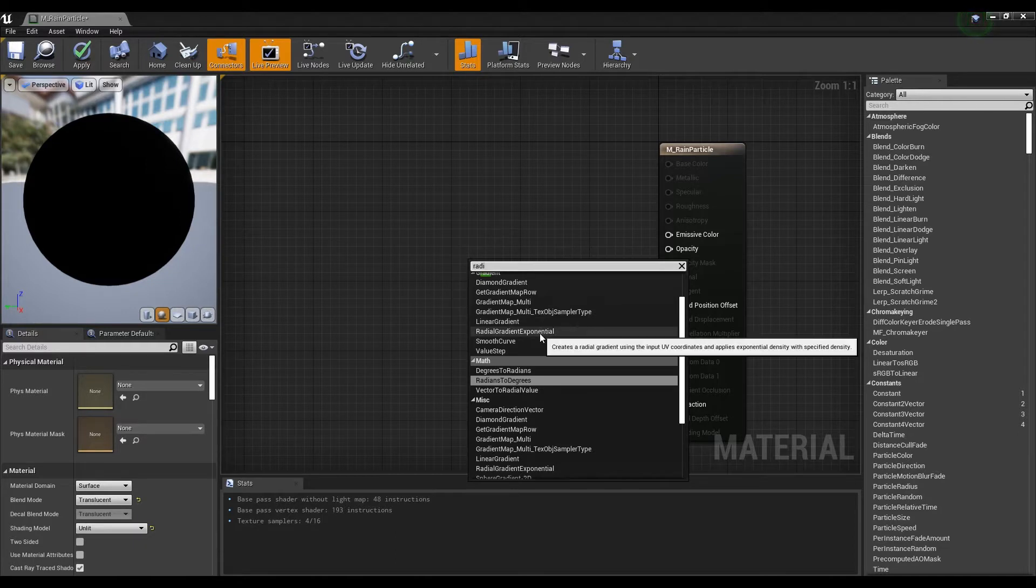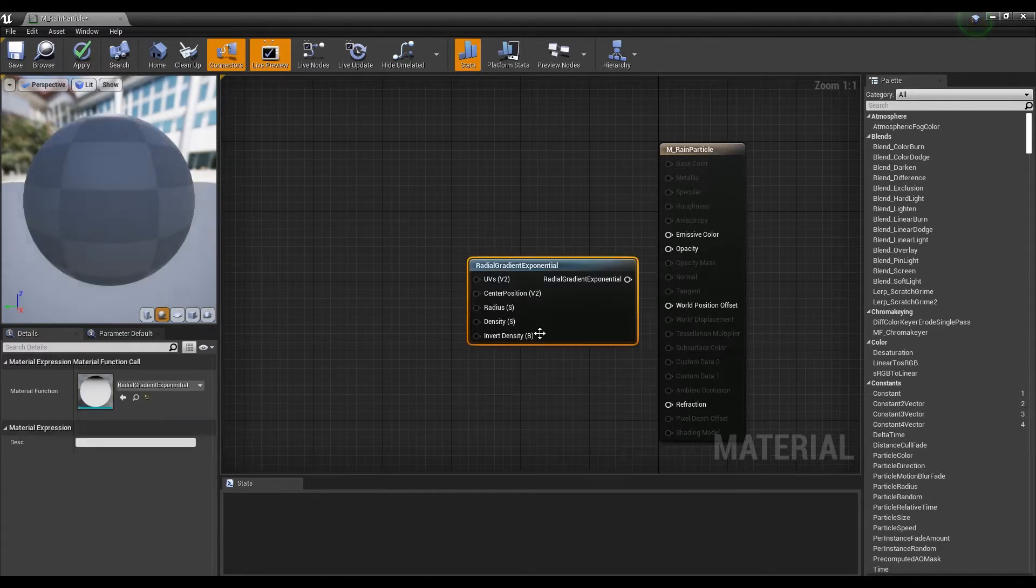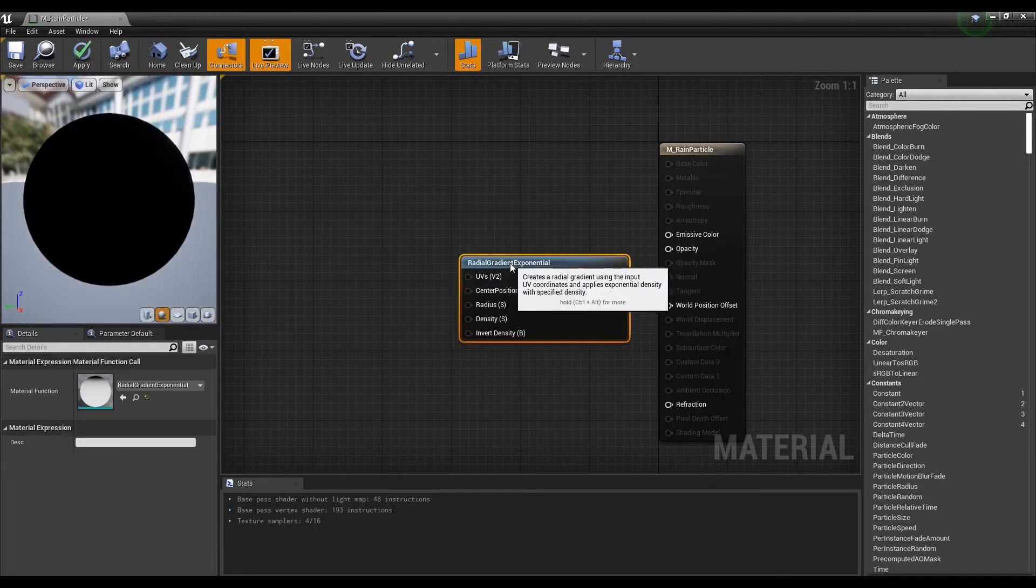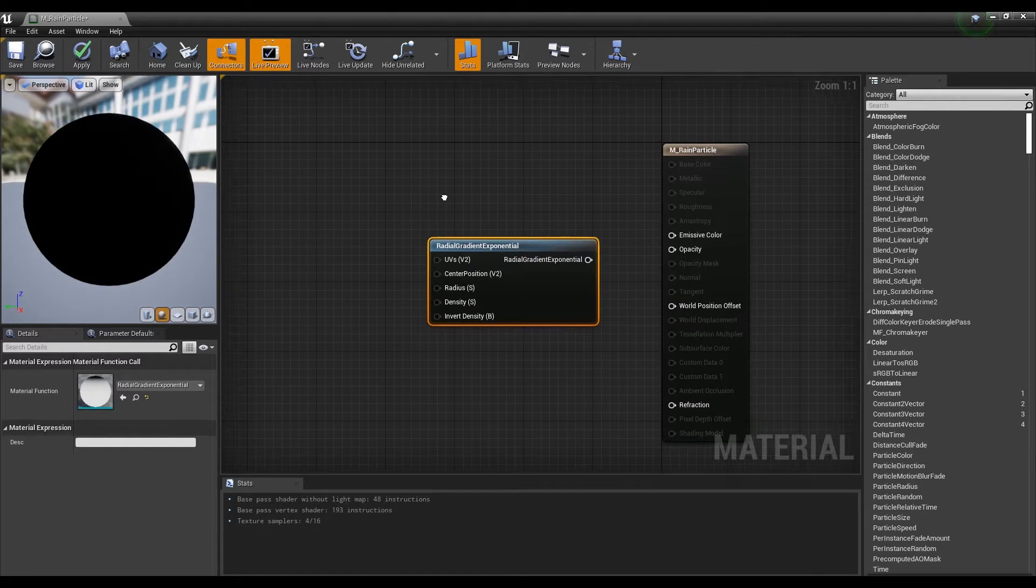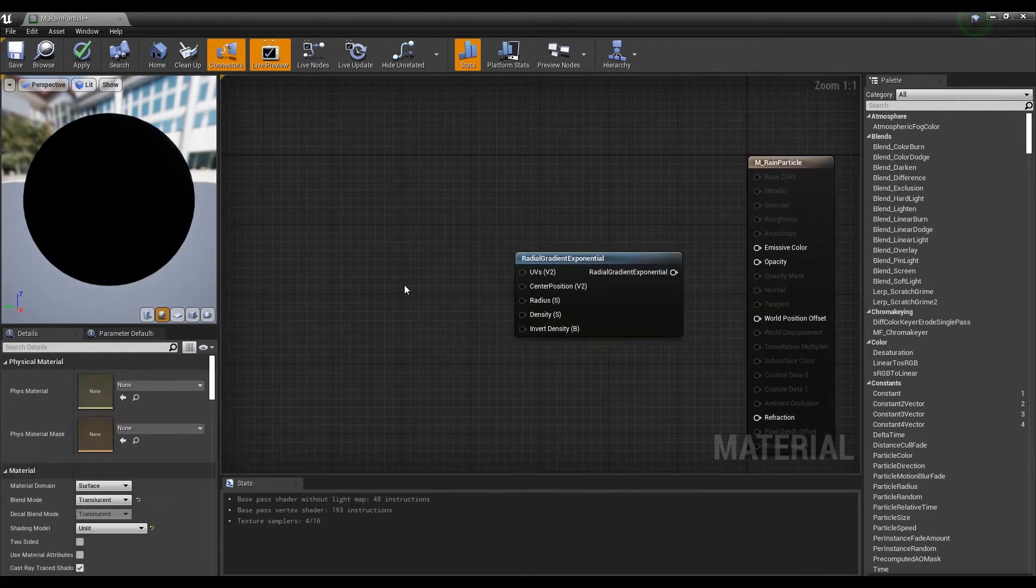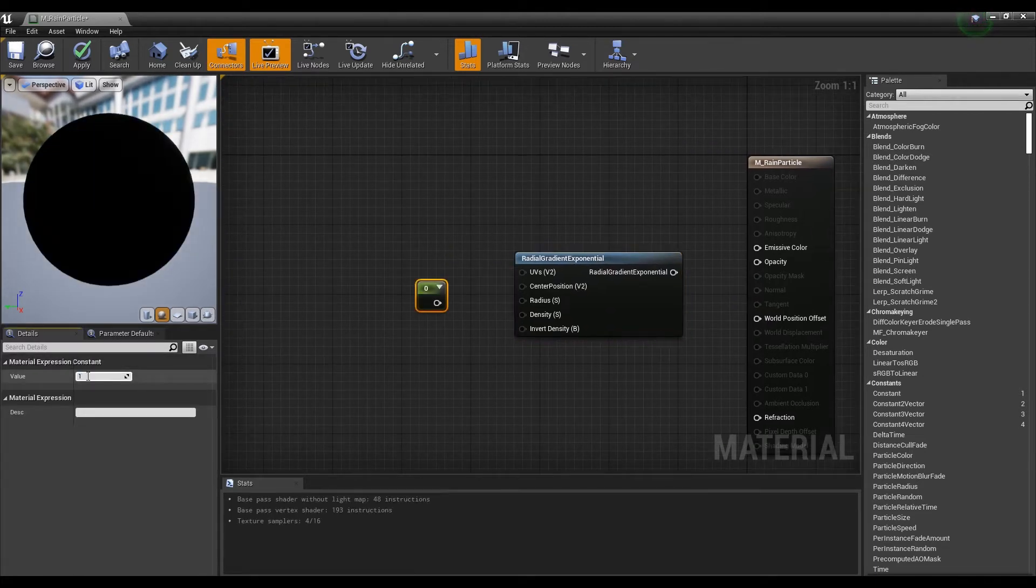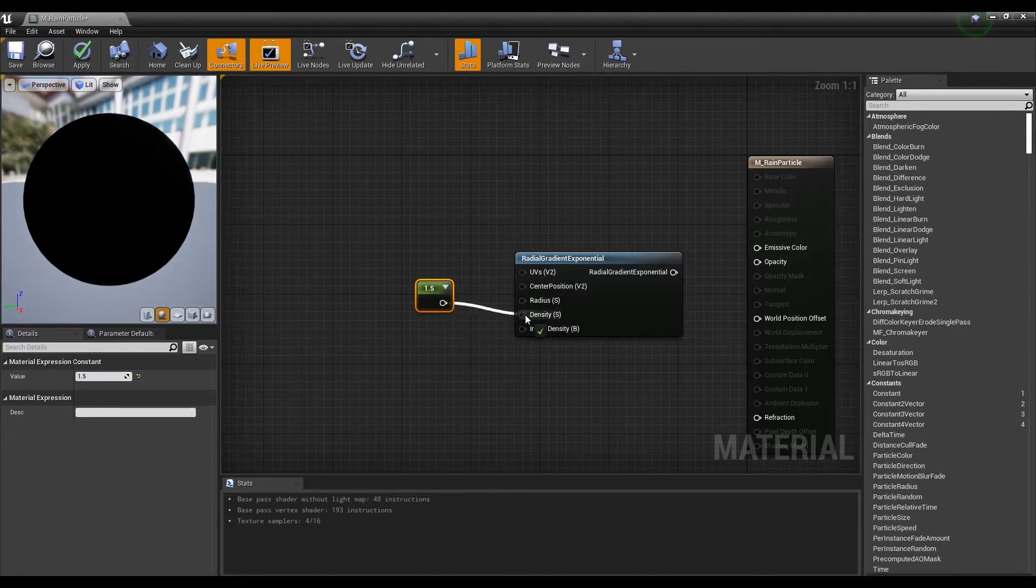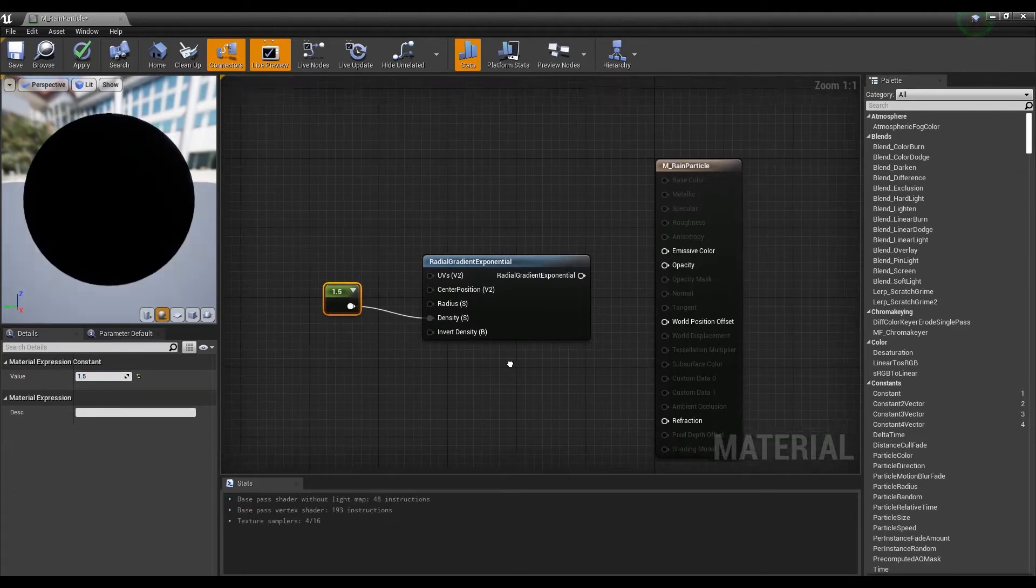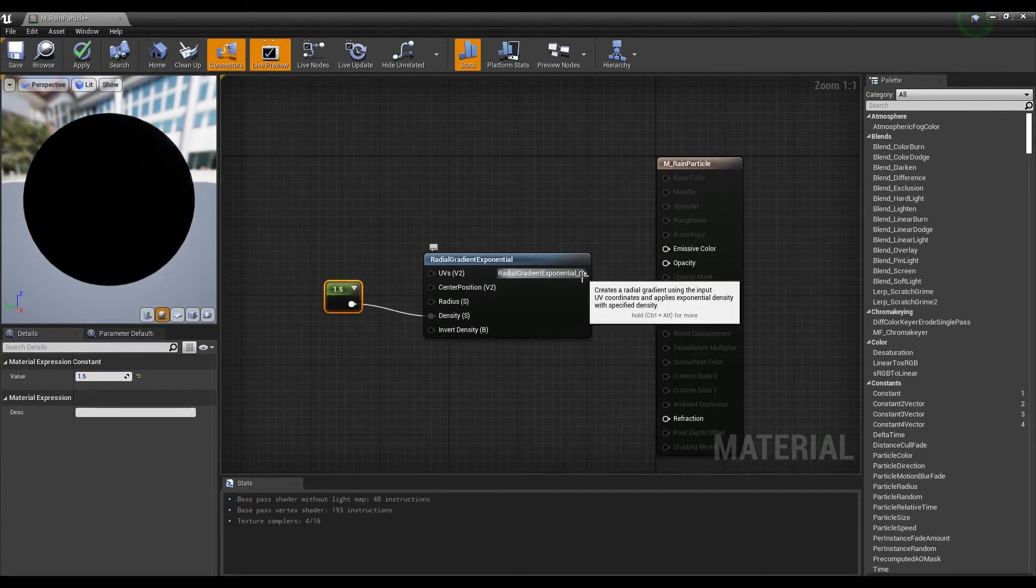Now, create a radial gradient node to receive the circular shape values. You can adjust both the radius and density values if you want, but for now, let's just change the density values a little.